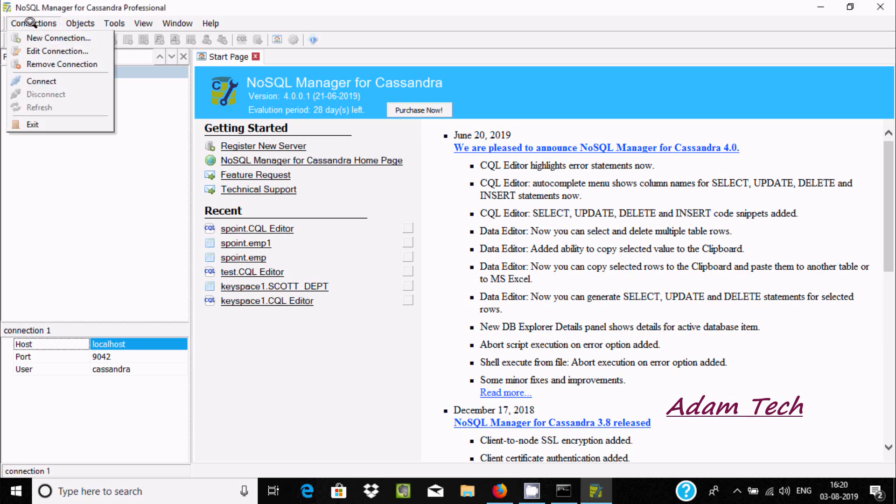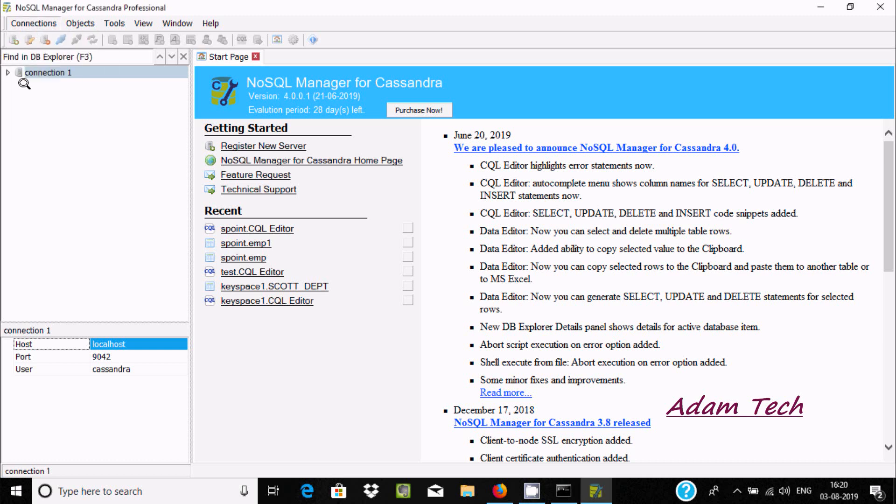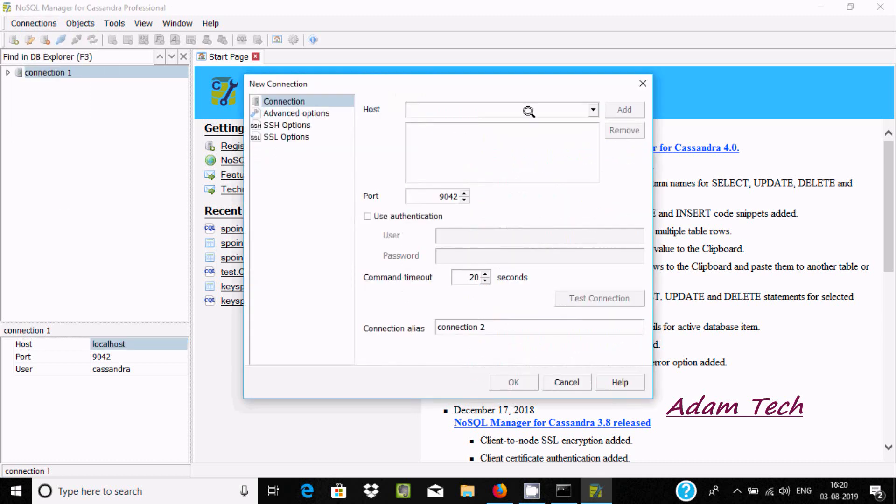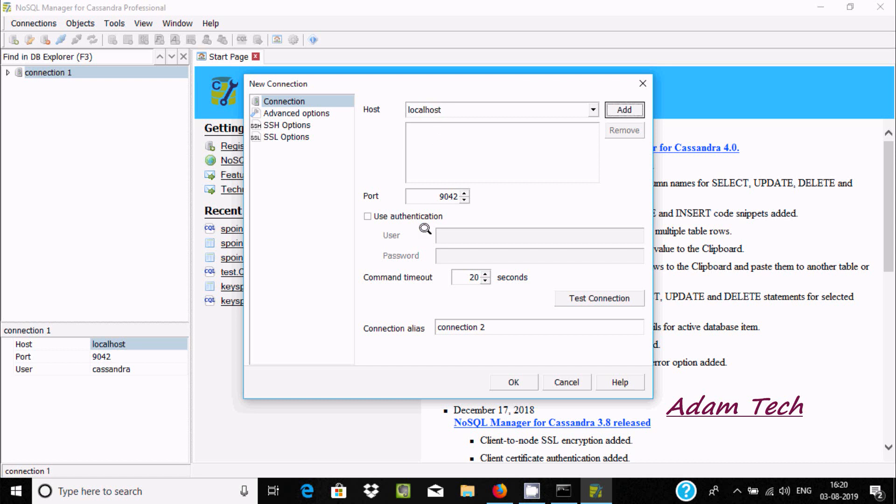Go to create new connection. For the host, use localhost. If you want, you can use authentication. I'm going to enter the user 'Cassandra' and the password.